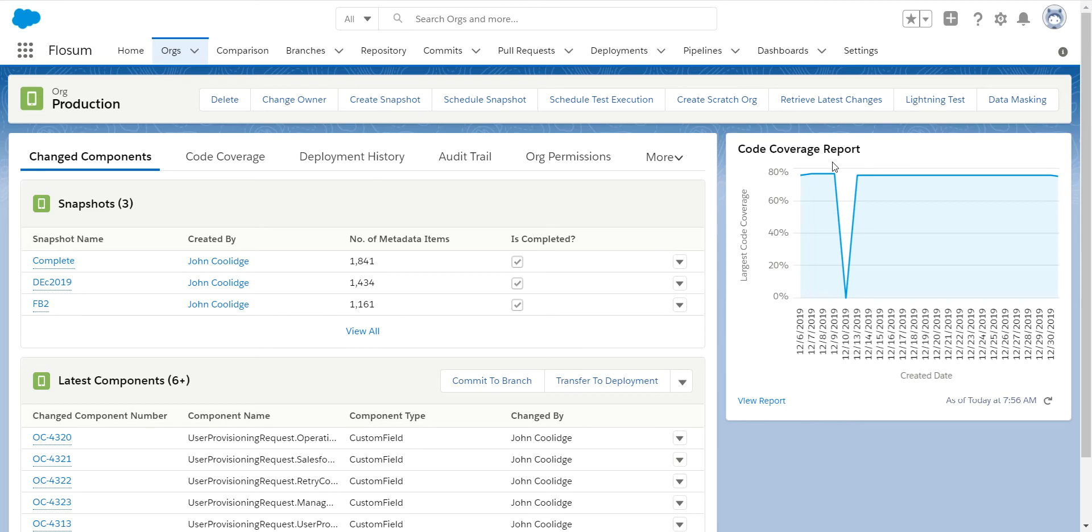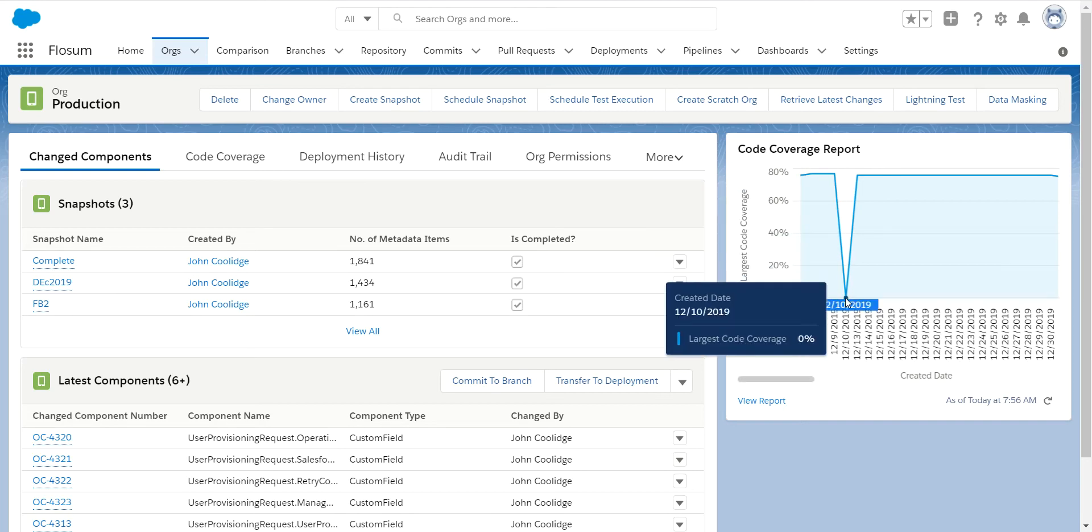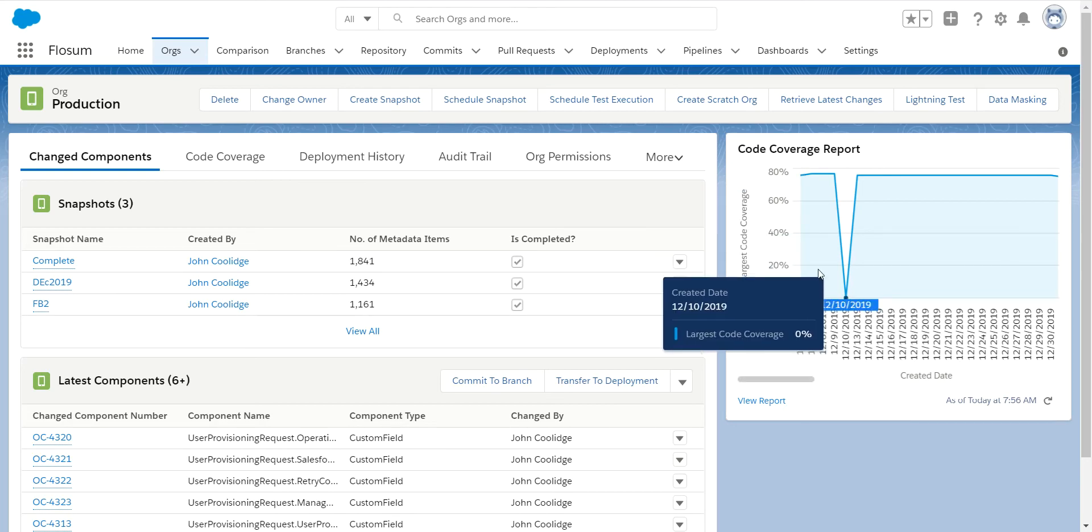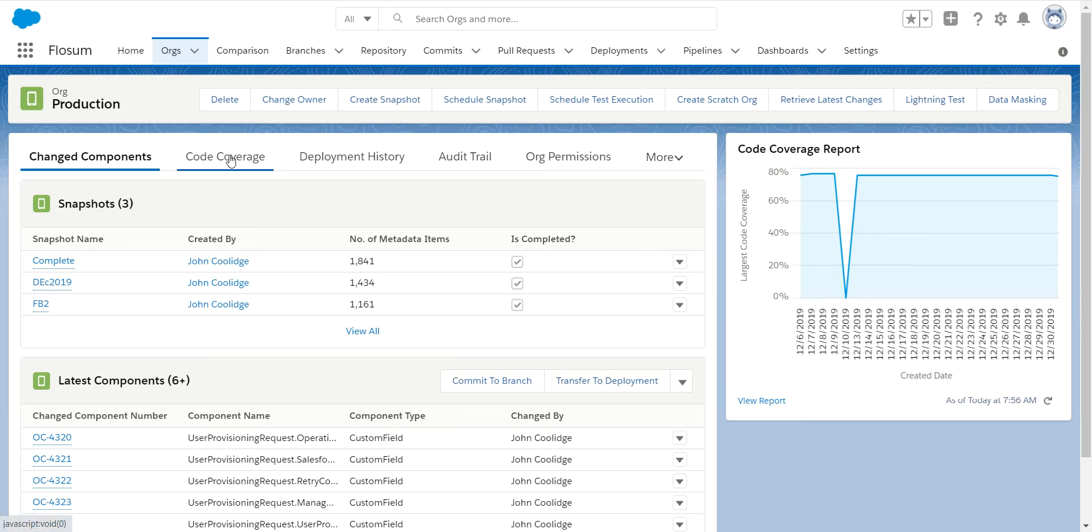It will then report where that code coverage is and if it drops down below the Salesforce requirements, you can very easily go in, select your code coverage, and go in and look at that particular class and correct that so your code coverage numbers will be back up.